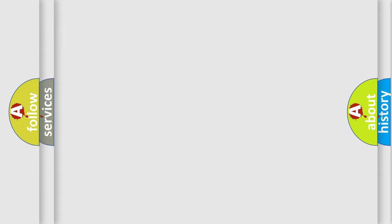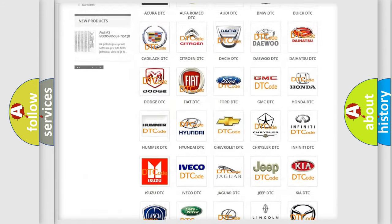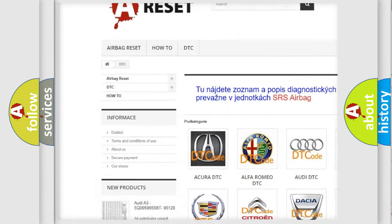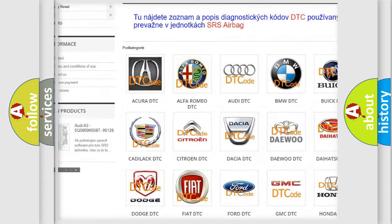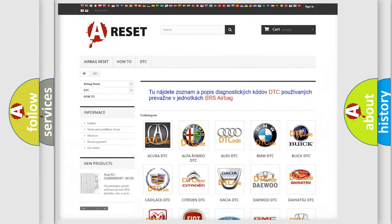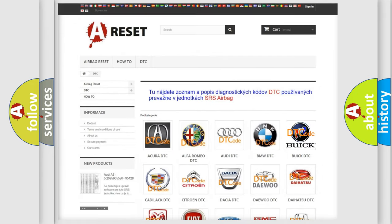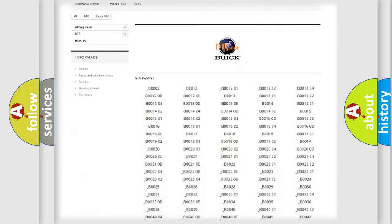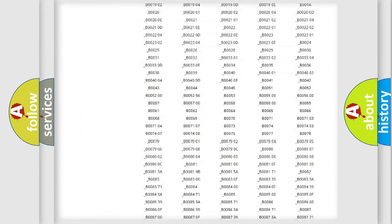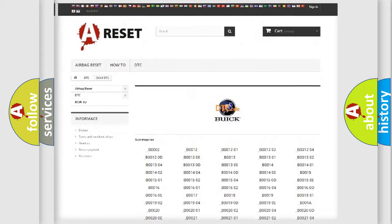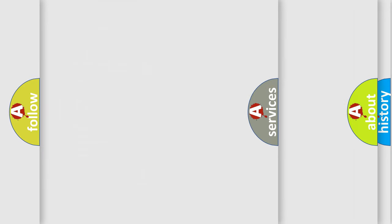Our website airbagreset.sk produces useful videos for you. You do not have to go through the OBD2 protocol anymore to know how to troubleshoot any car breakdown. You will find all the diagnostic codes that can be diagnosed in Buick vehicles, and also many other useful things.